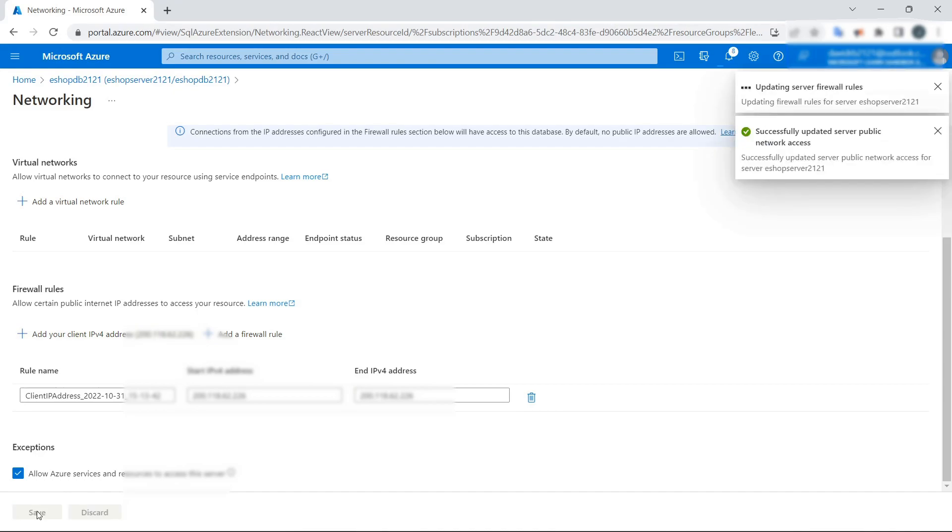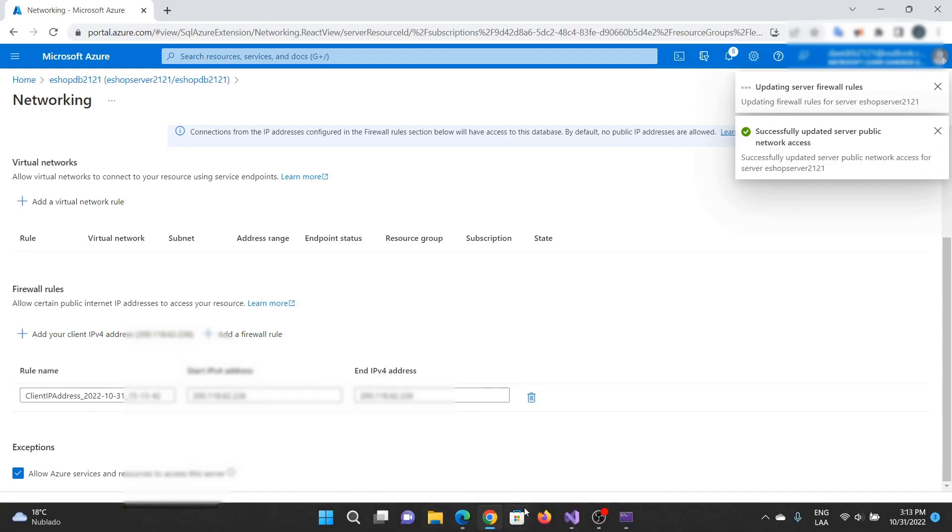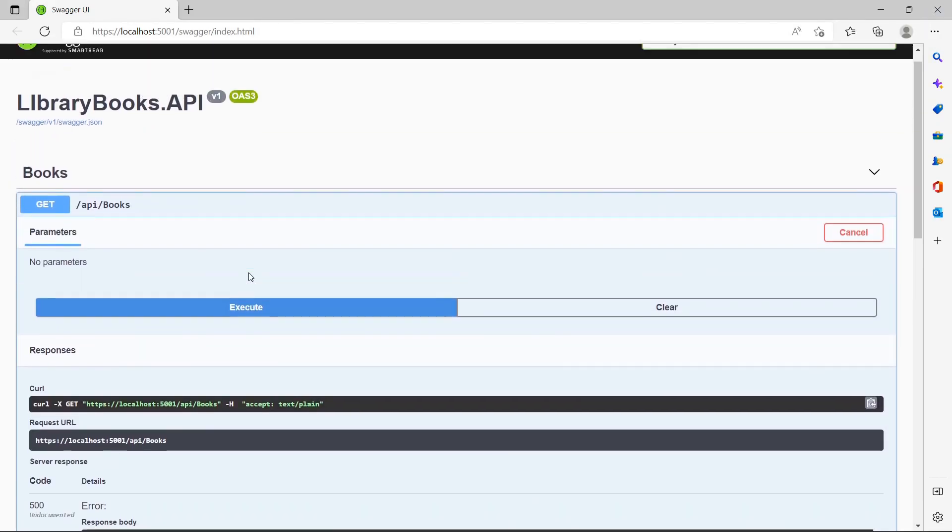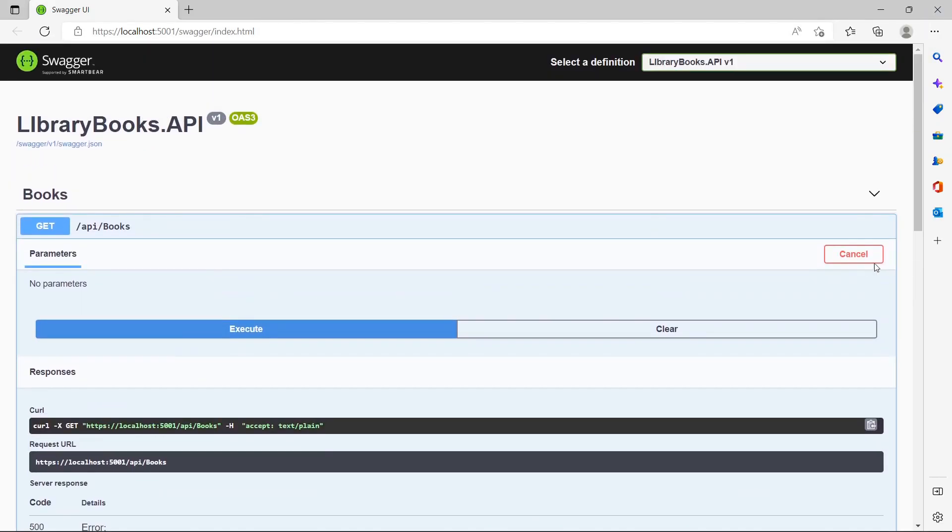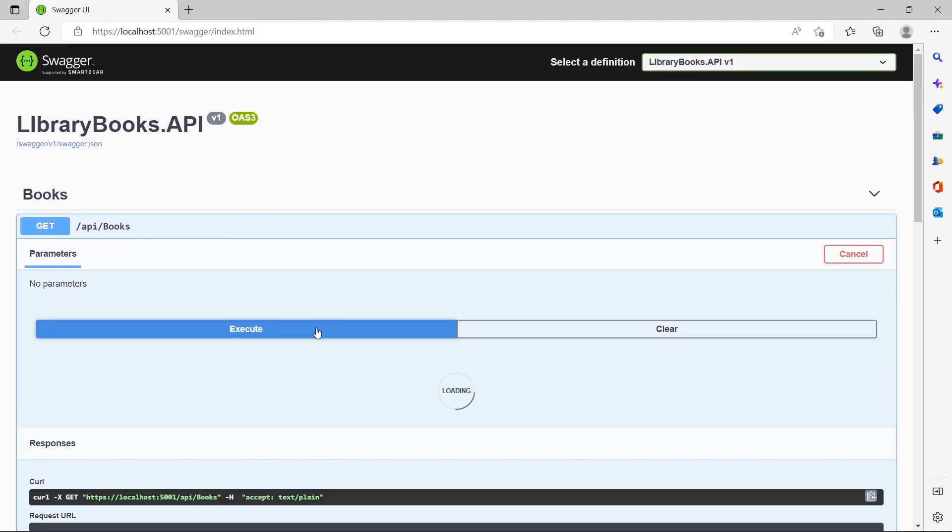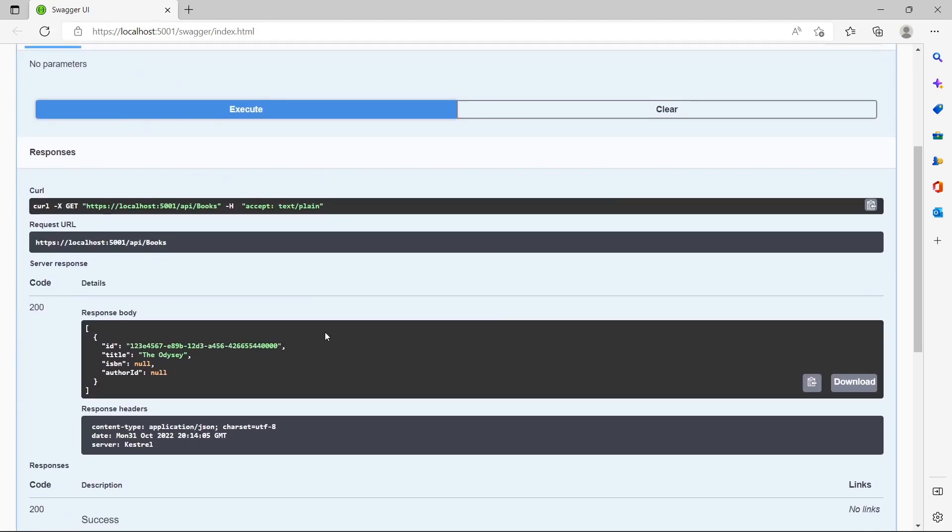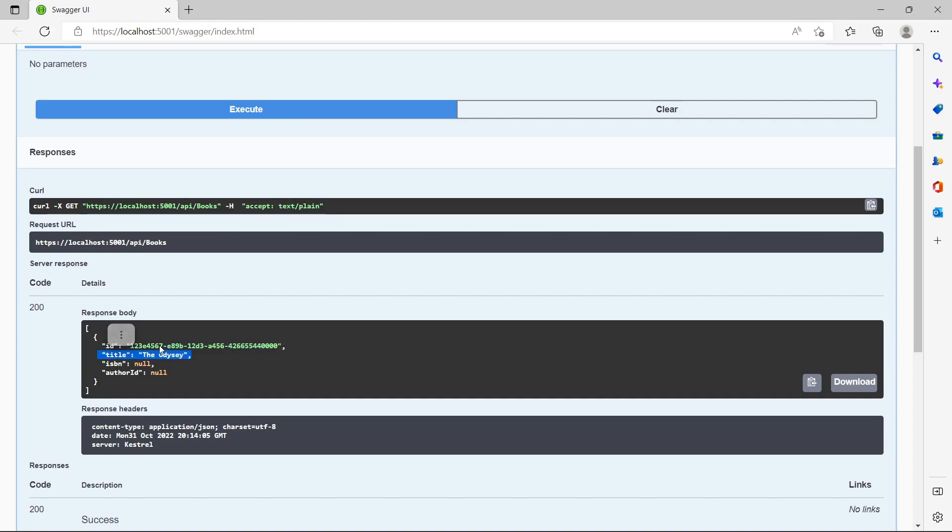It's ready. Now I'm going to try again to get information from the database. You can see, I got information. This is information about books. In this case, we have one record that corresponds to the Odyssey, and it shows the ID and the title of the book.